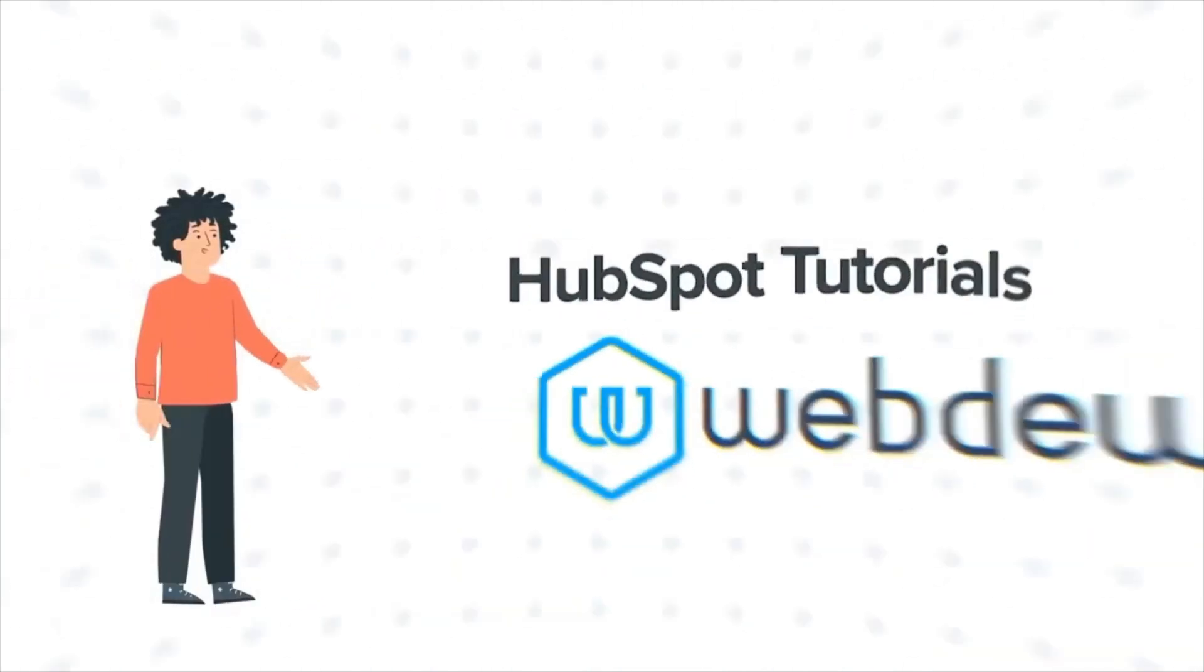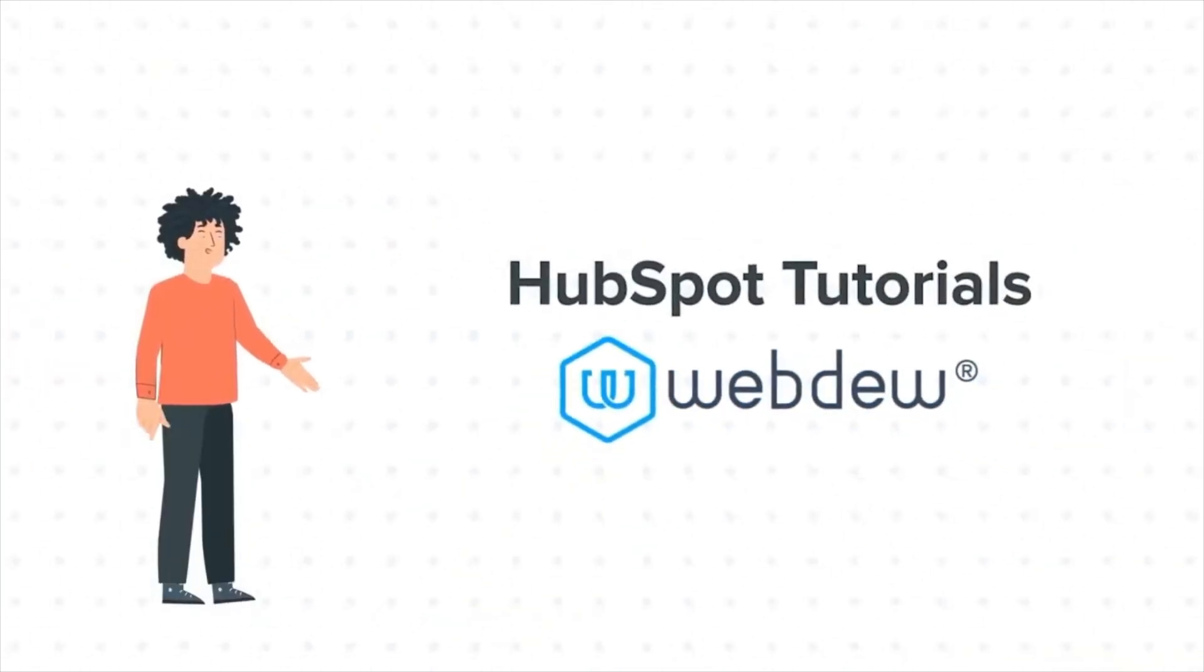Hello, and welcome to HubSpot Tutorials by Webdew. I am Mike, your guide and friend.